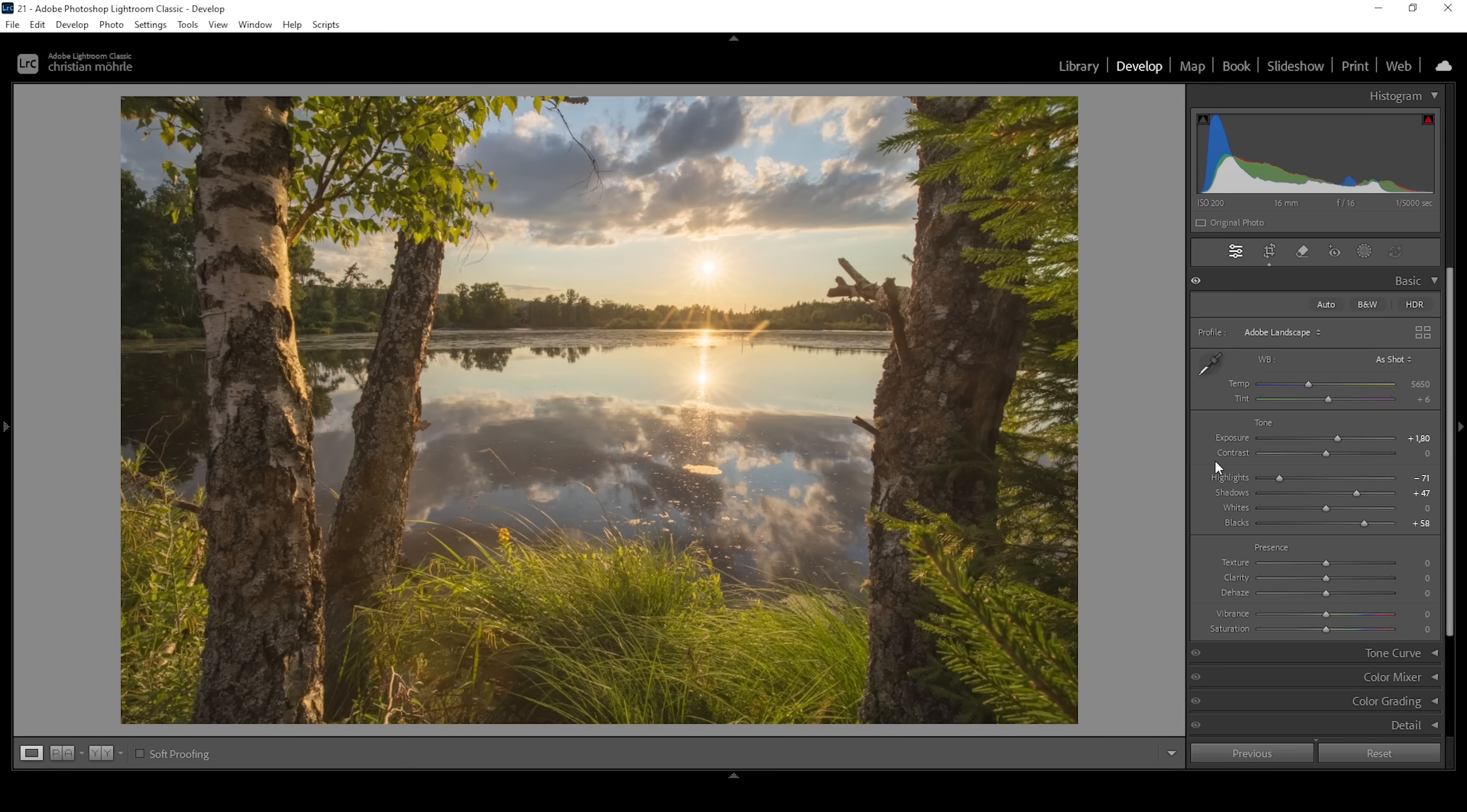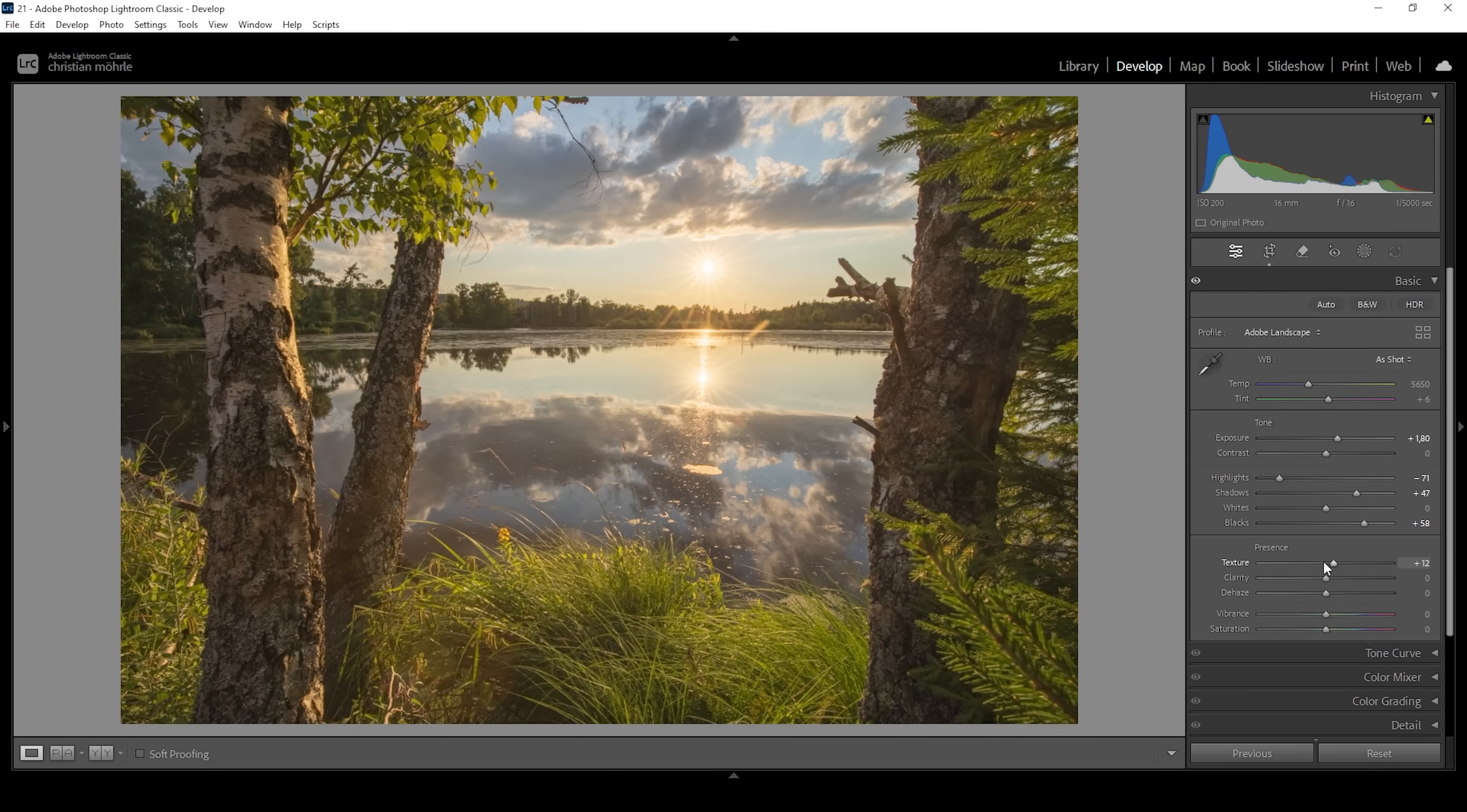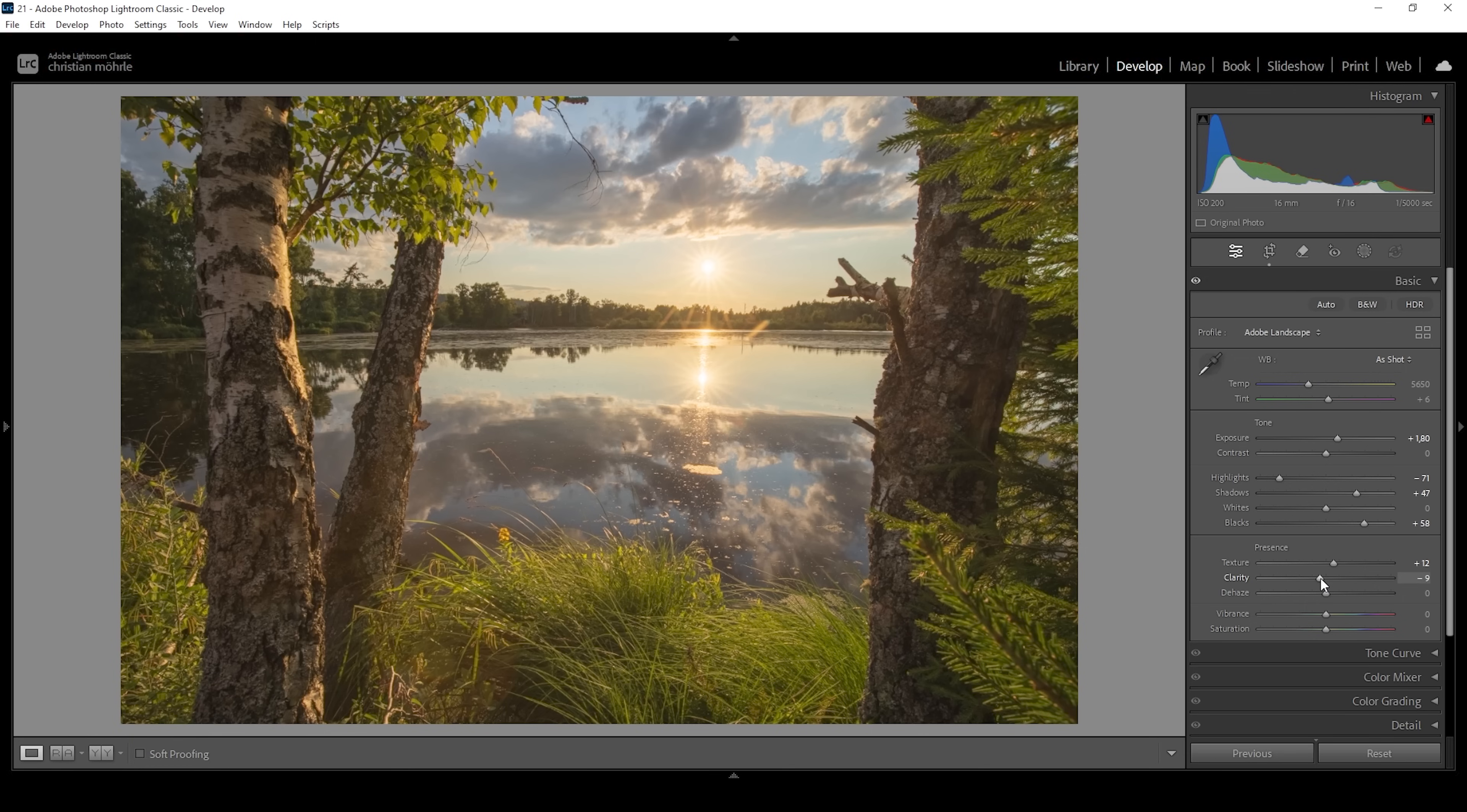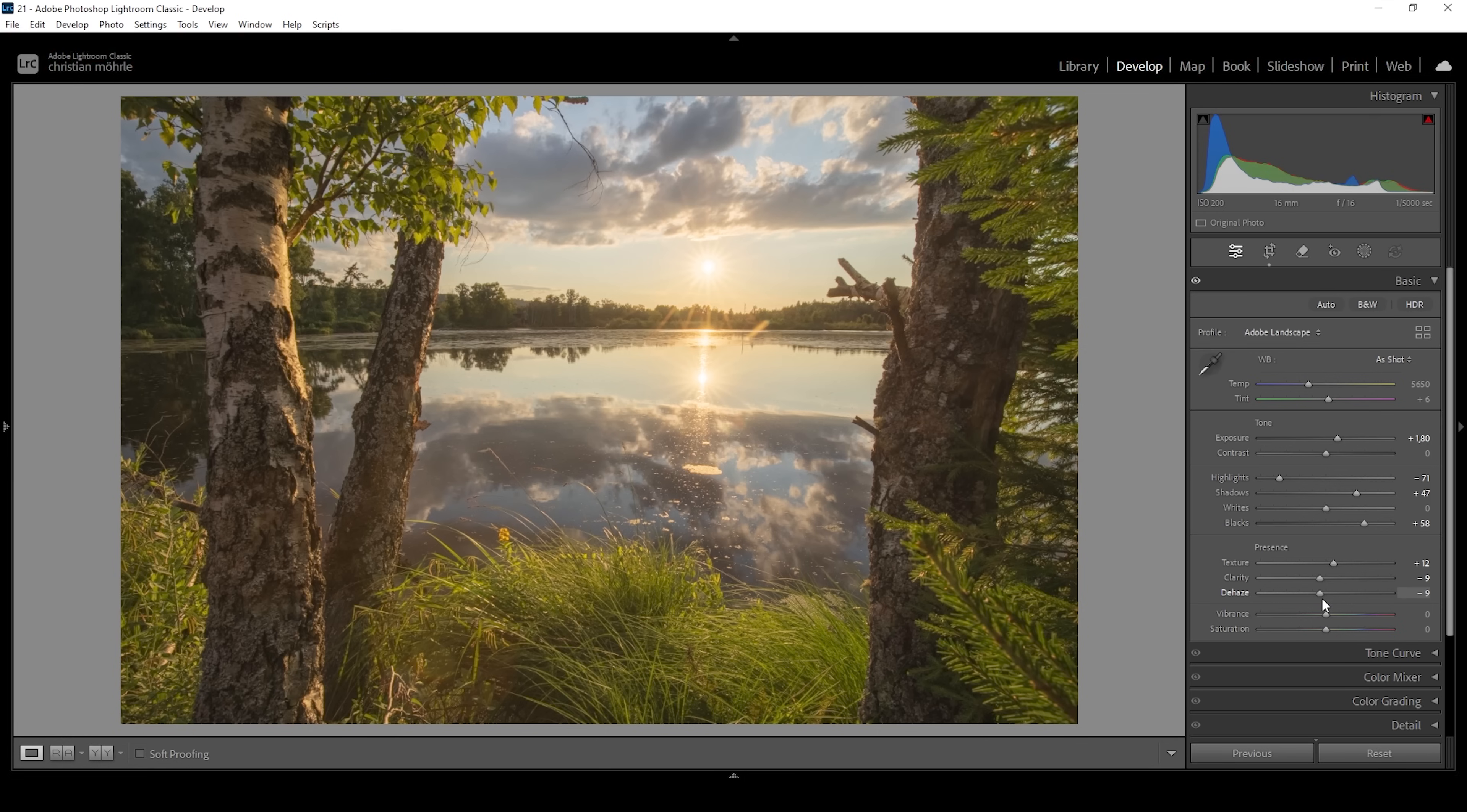Of course we can go even further. So I'm going to bring up the texture which will introduce a little more sharpness. But to improve that dreamy look I'm going to bring down the clarity. Clarity is basically for the mid-tones contrast and reducing clarity will reduce the mid-tones contrast and thus make the image appear to be a little more glowing. Another slider I love to use for these dreamy looking images is the dehaze slider. Bringing it down will add a very nice hazy effect on top. So all these sliders work really great together.